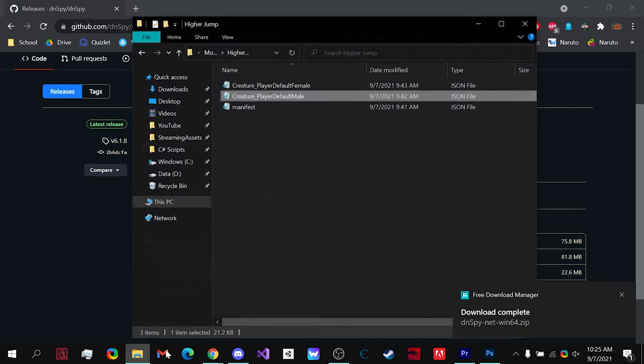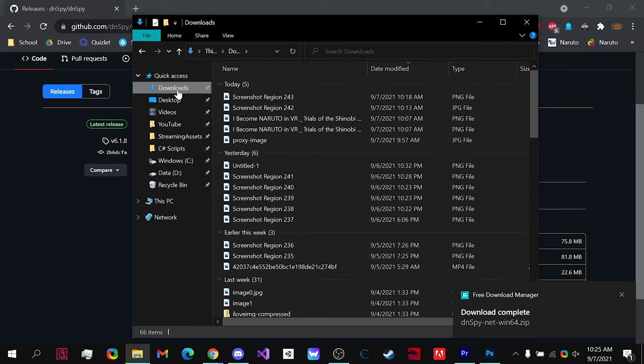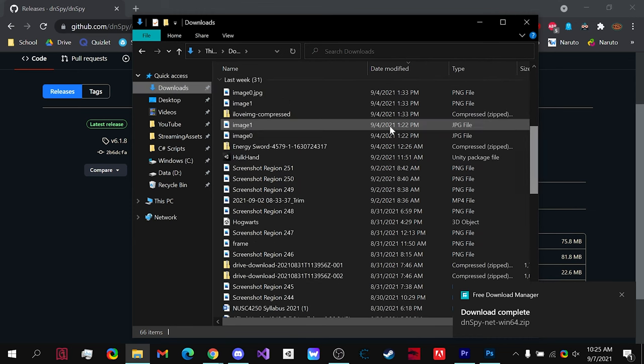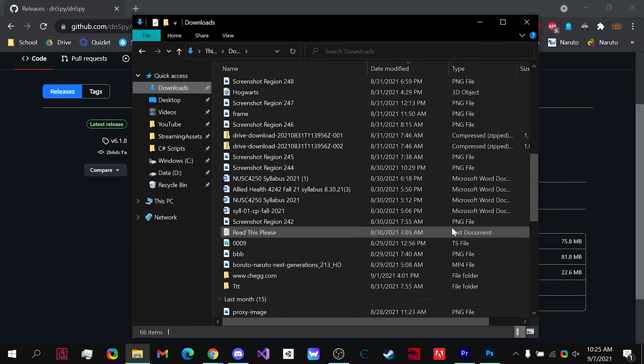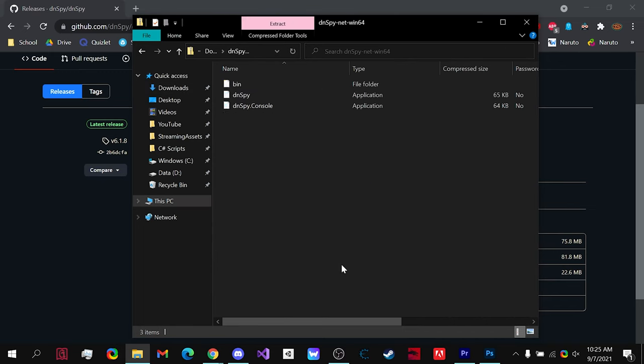Once it's finished downloading, go to the download itself, find wherever it is—in my case it's right here—double click on it and open it up.